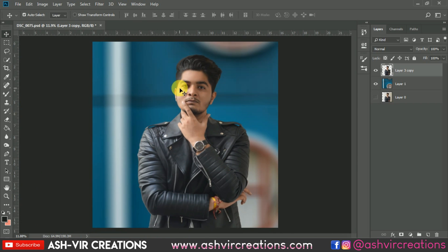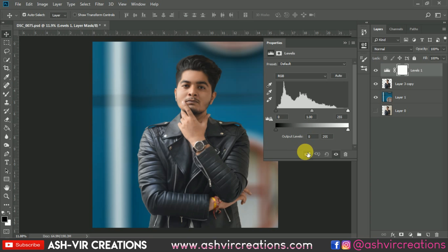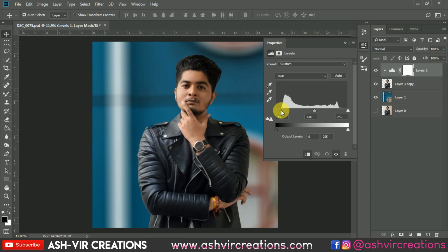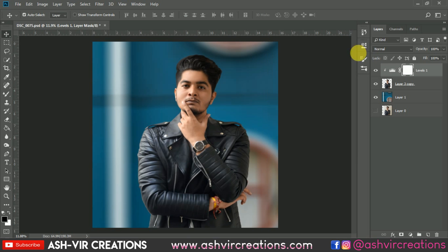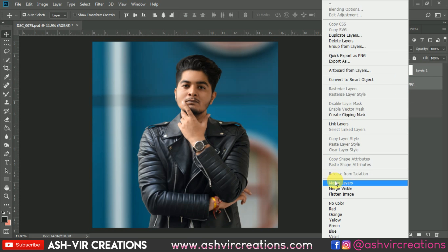Now go to Levels, click on the clipping mask, and move the slider from left to right until the data starts from there. Increase the lightness by moving the slider. Here you can see the before and after effect — a very huge difference can be seen on the photo. Now just merge both the layers.